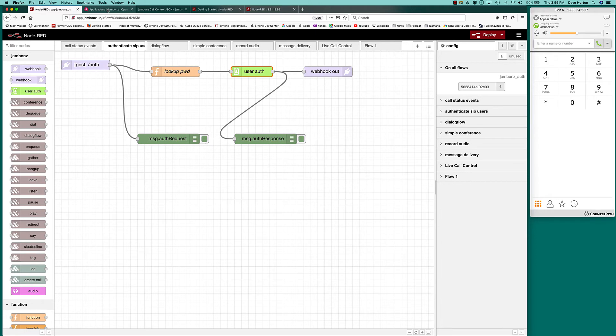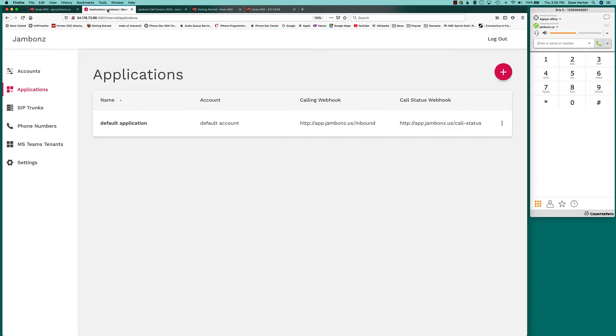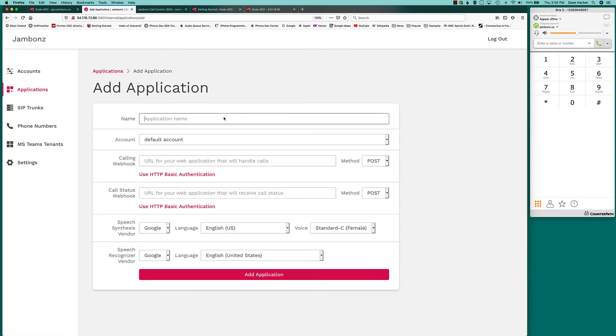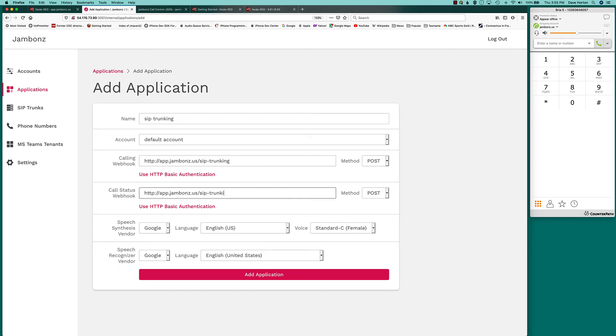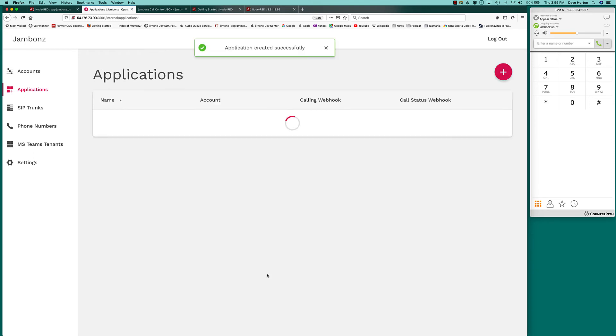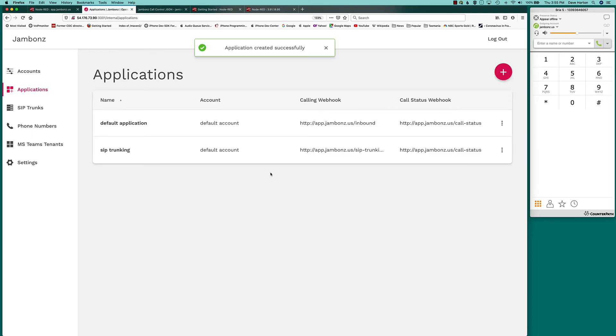Well, let's create a new application. Let's create it in the Jambones portal first. So we've only got one application. Let's create a simple SIP trunking application. So we give it, as always, the URL to the webhook. And we have a webhook for call status as well. I'm going to use post for both. At the application level, we can specify some defaults for language. So I'll just stick with Google English language. And we've added the application.